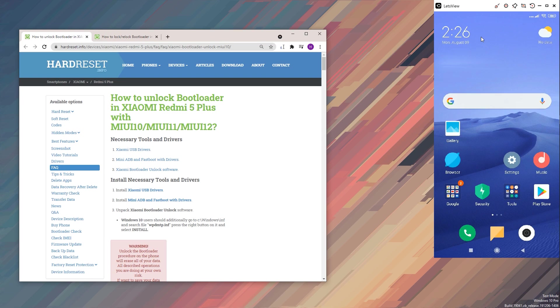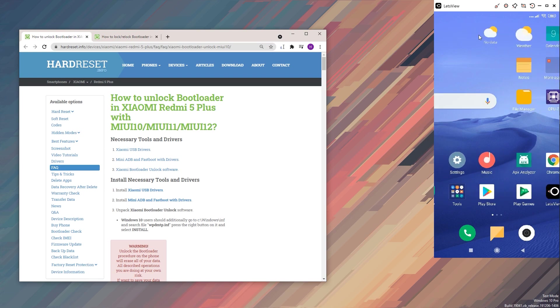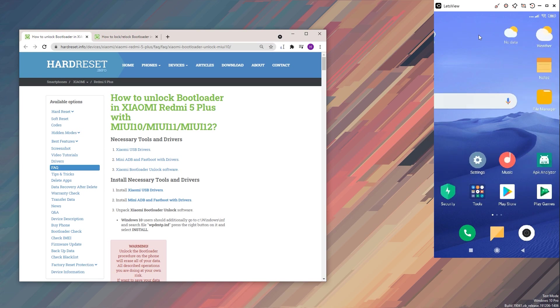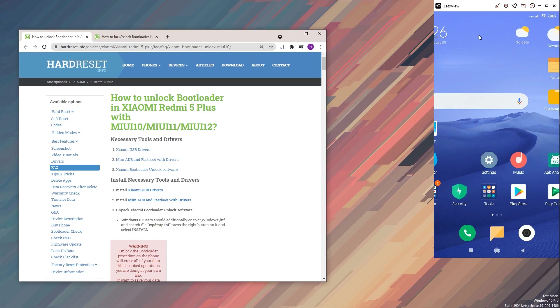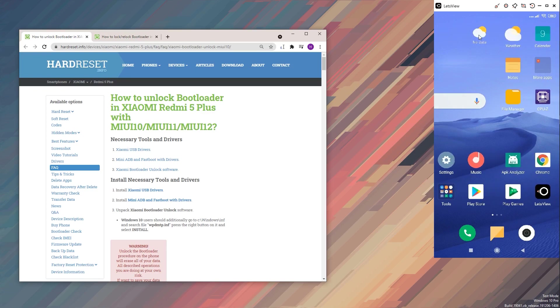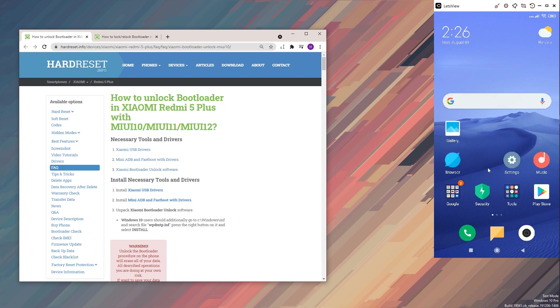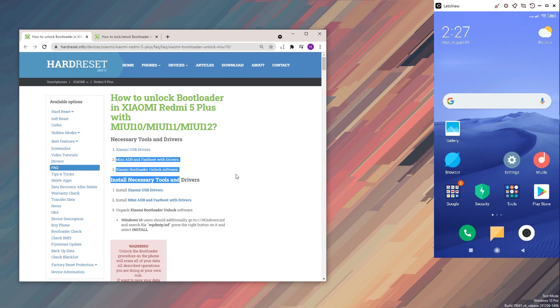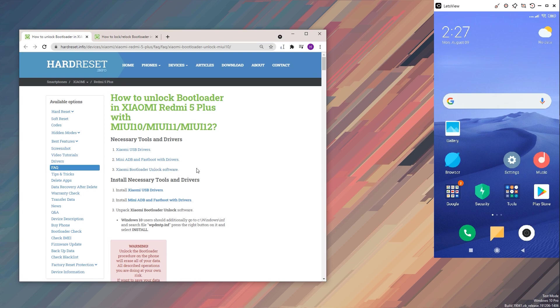So let's jump straight to it. Right here you can see the phone on the screen although that's kind of rough right now but still this will work. The animation or latency I should say is not the greatest but it will still show you what you need to see. So anyway apart from that we will need basically everything that is right here so we need the Xiaomi USB drivers, Mini ADB and Fastboot drivers and then Xiaomi bootloader unlock software.